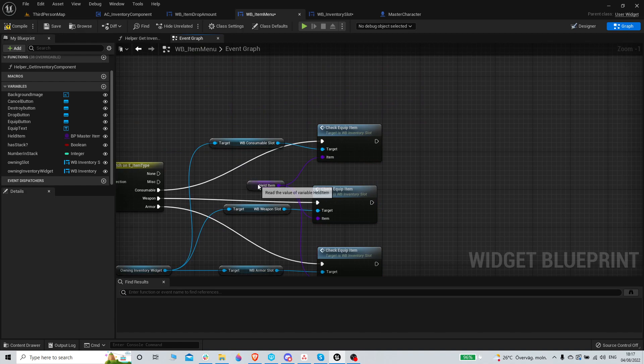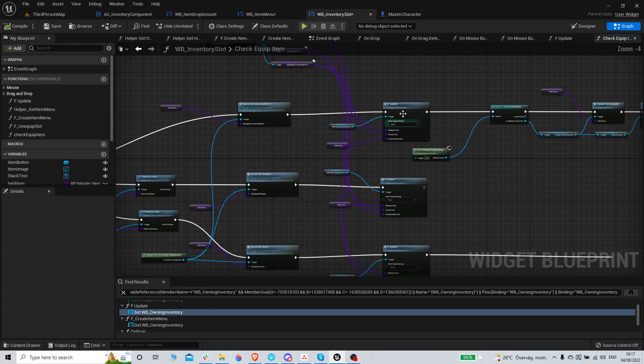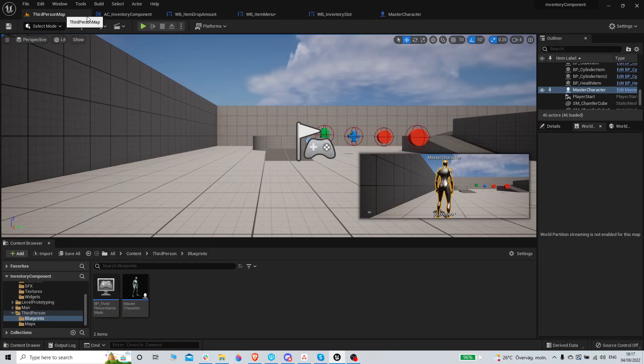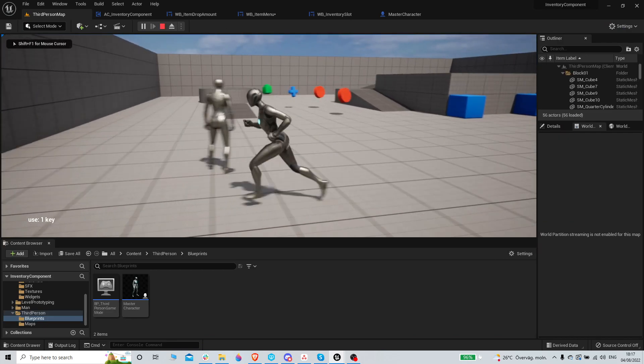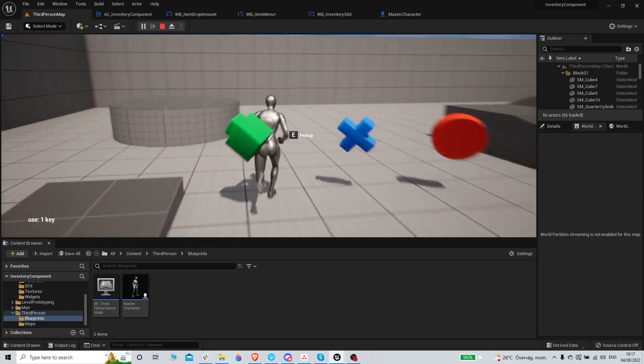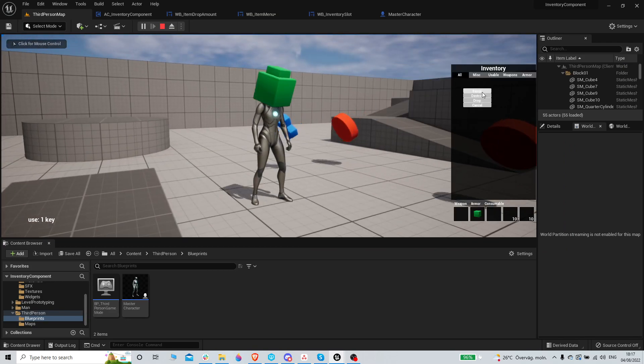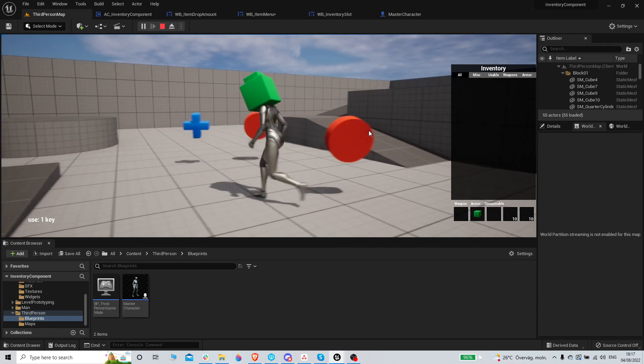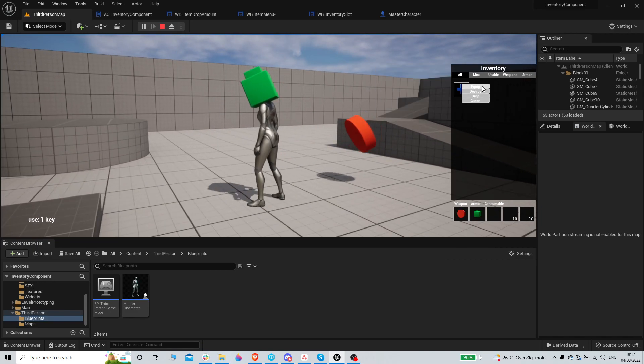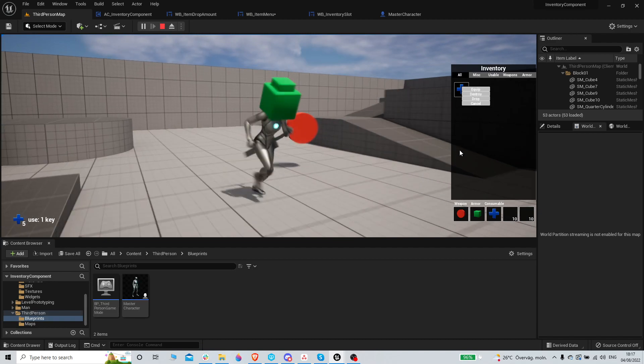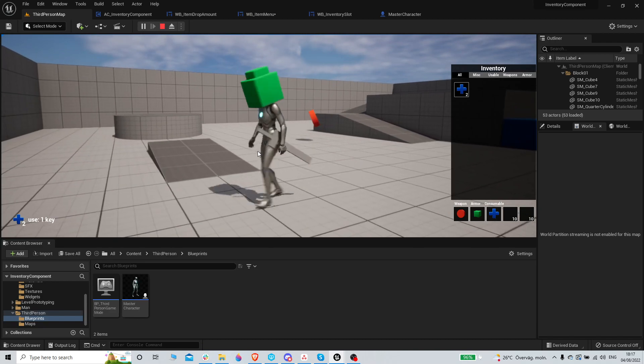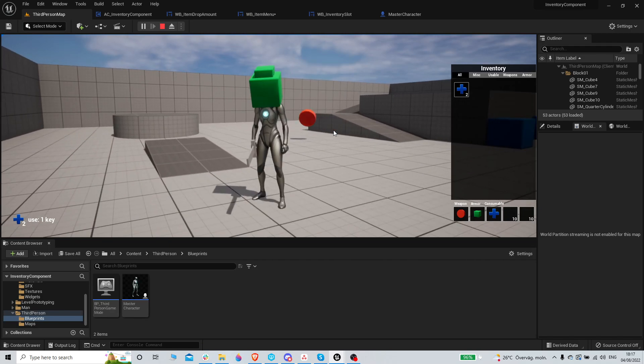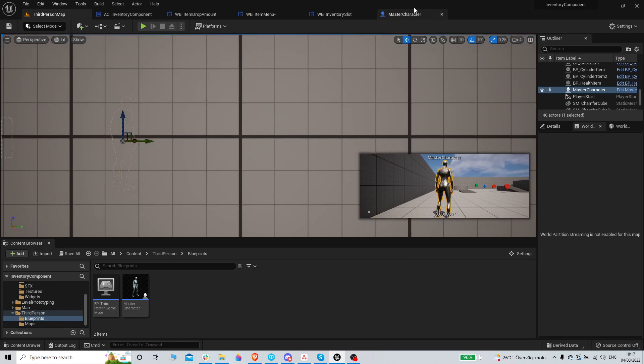And then that should automatically handle the rest, of like removing from inventory and stuff. I don't have very high hopes of that working in the first try, but it actually did. Yeah, except I need to remove this menu obviously. And I can use the consumable item. I can actually equip the weapon as well.